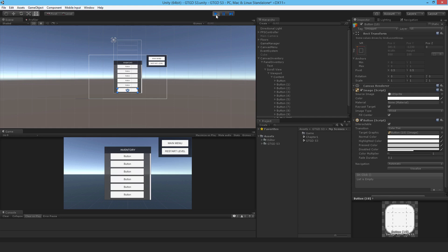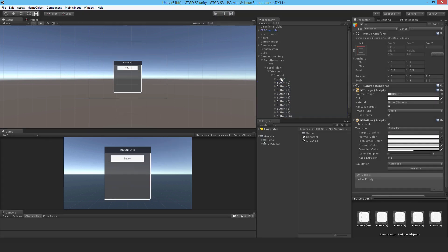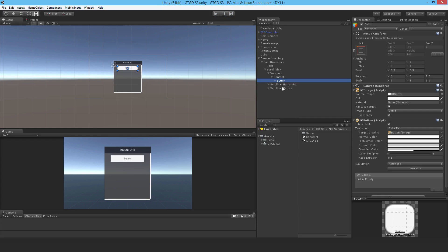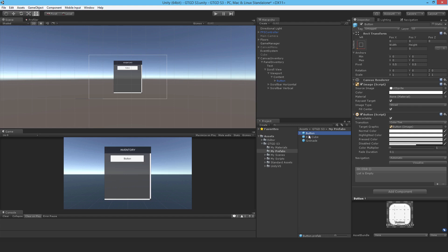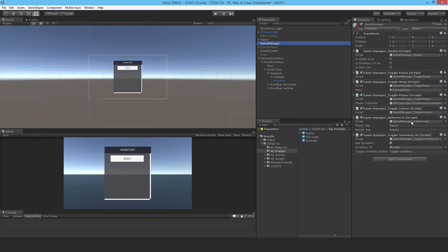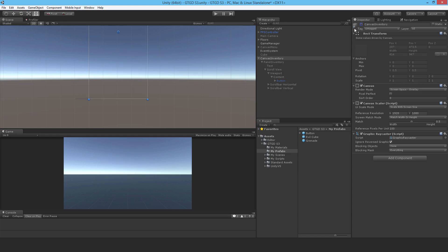So that's pretty much it. I will delete all those buttons, I'll grab one, I'll go back here to my prefabs and just drop this in as a prefab. And I will use it much later on. So I should make use of it now. So going to the game manager, to the toggle inventory UI, I'll replace that with my canvas inventory now.